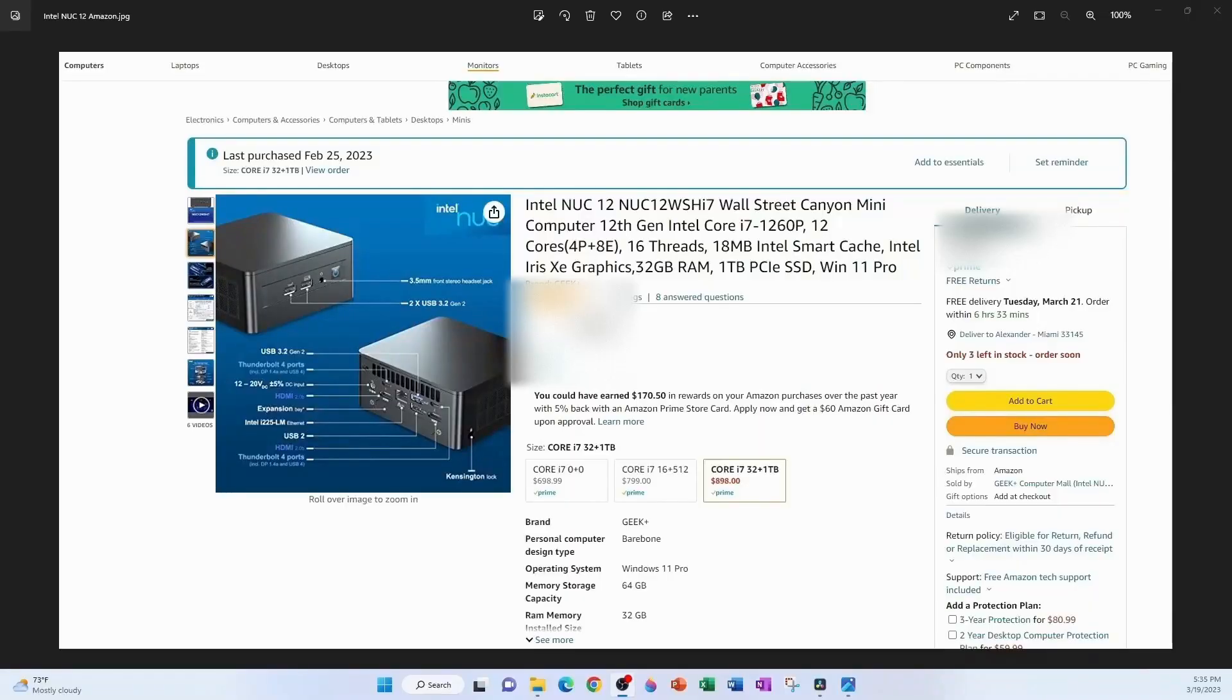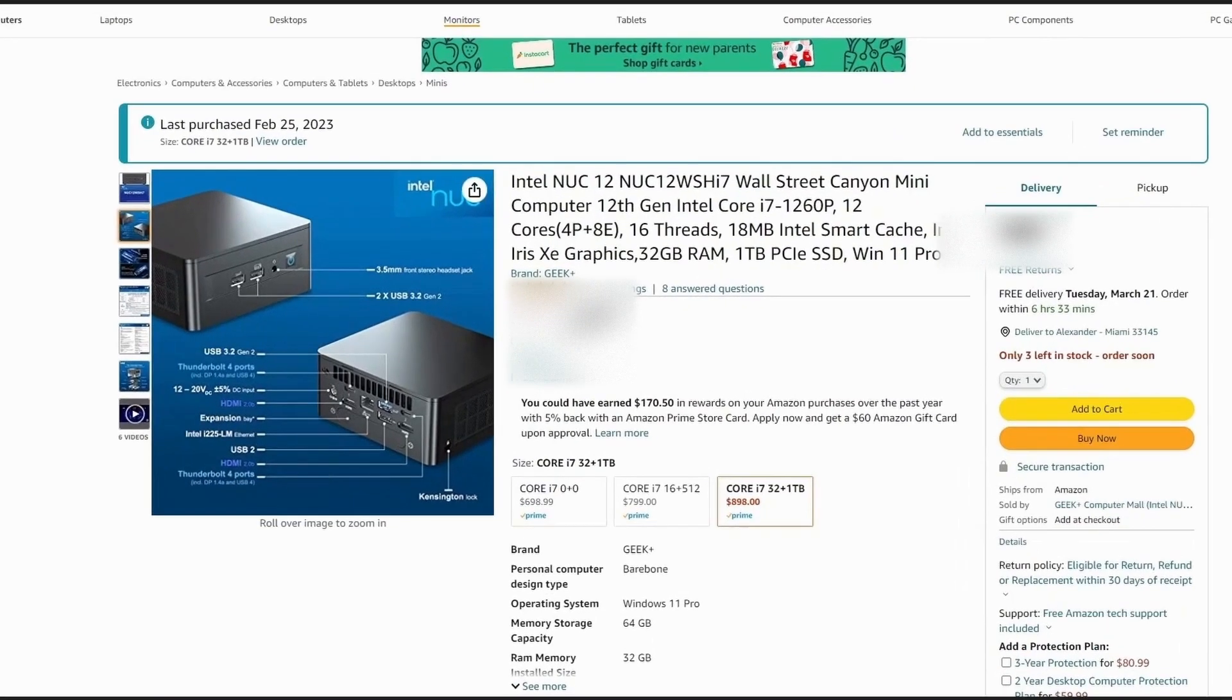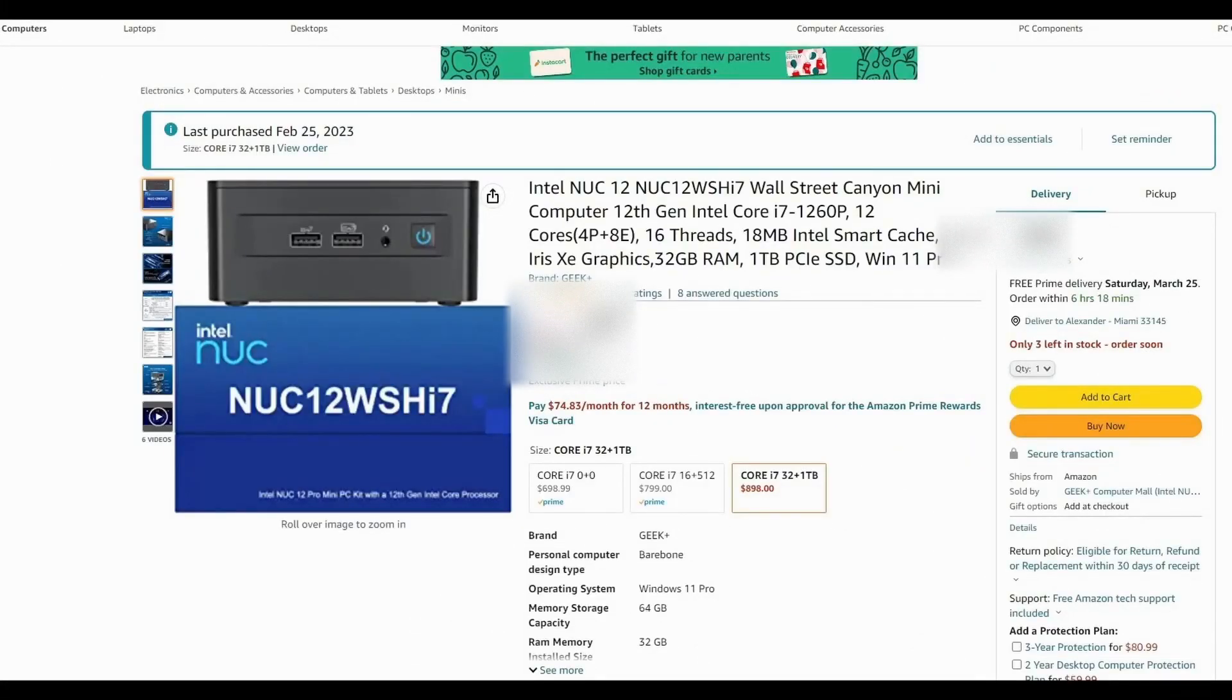You should be able to get it for a fairly decent price. And I'm going to leave a link in the video description eventually in case you're interested.